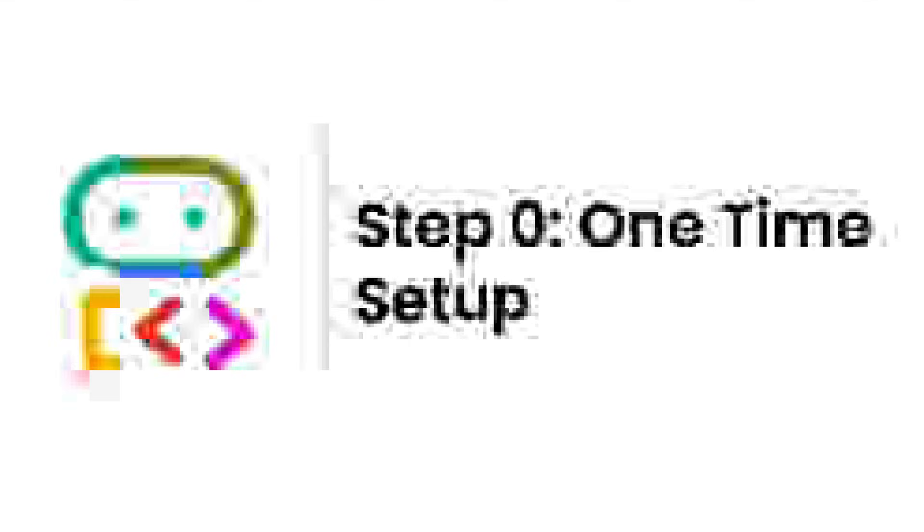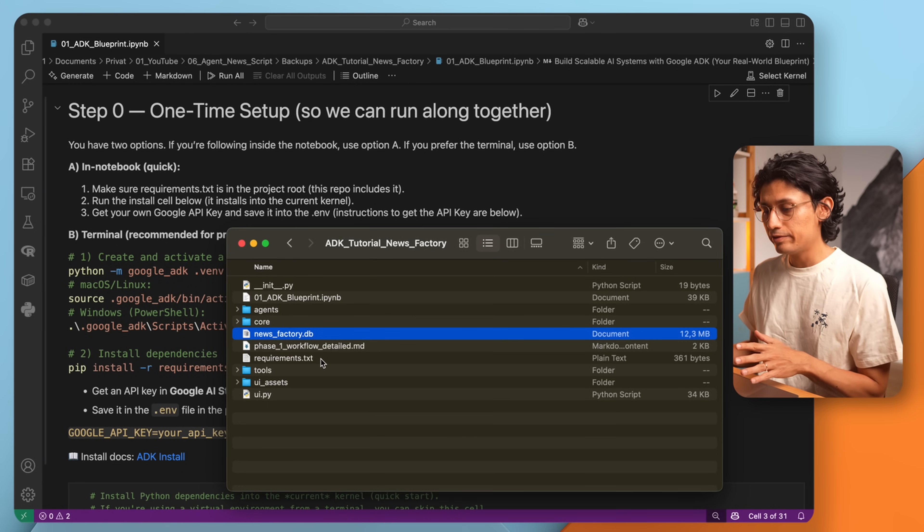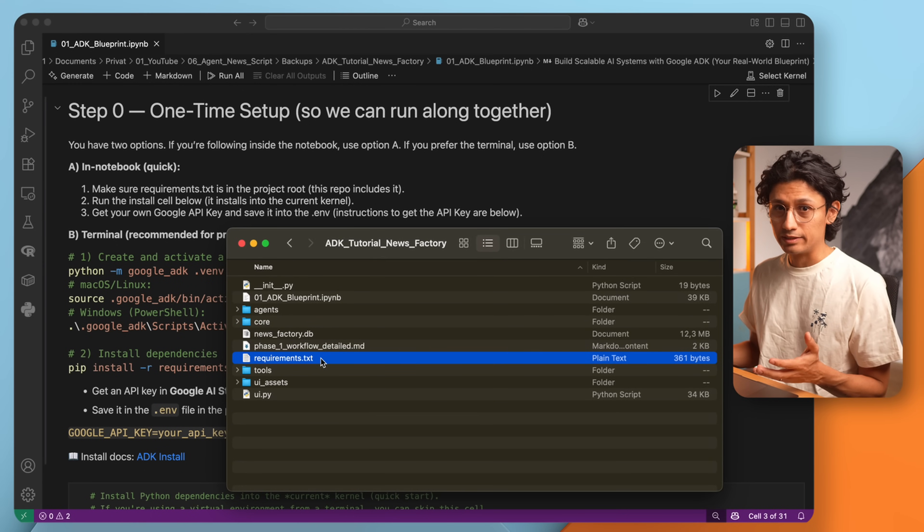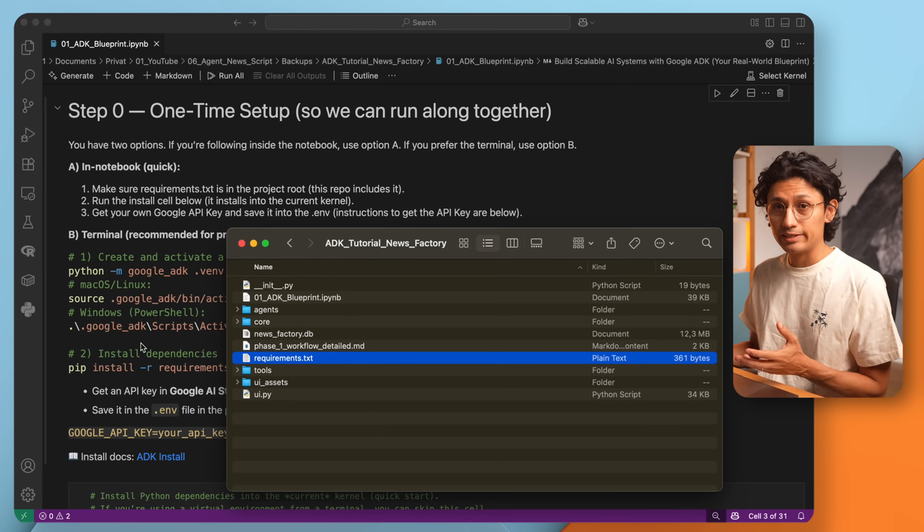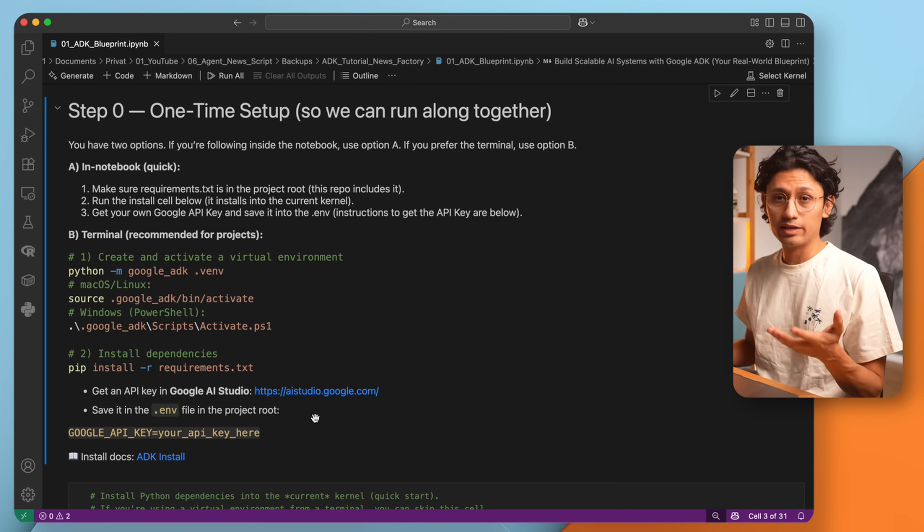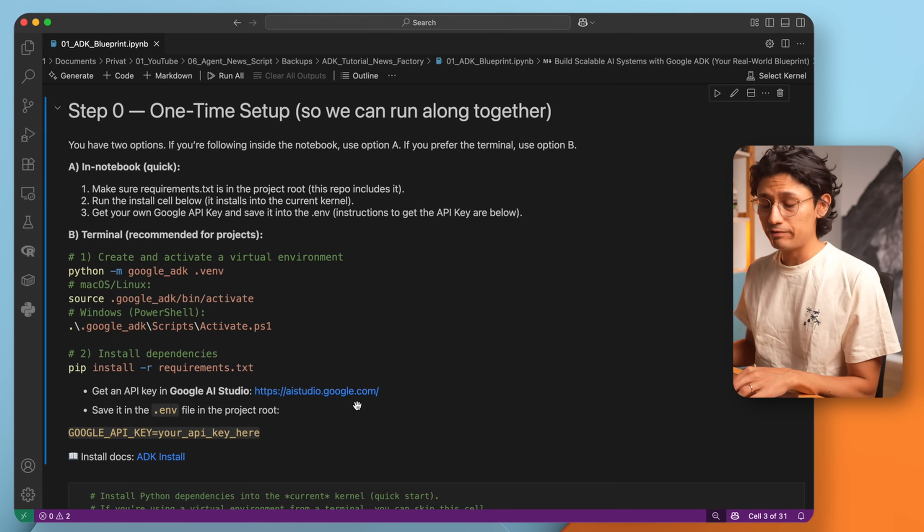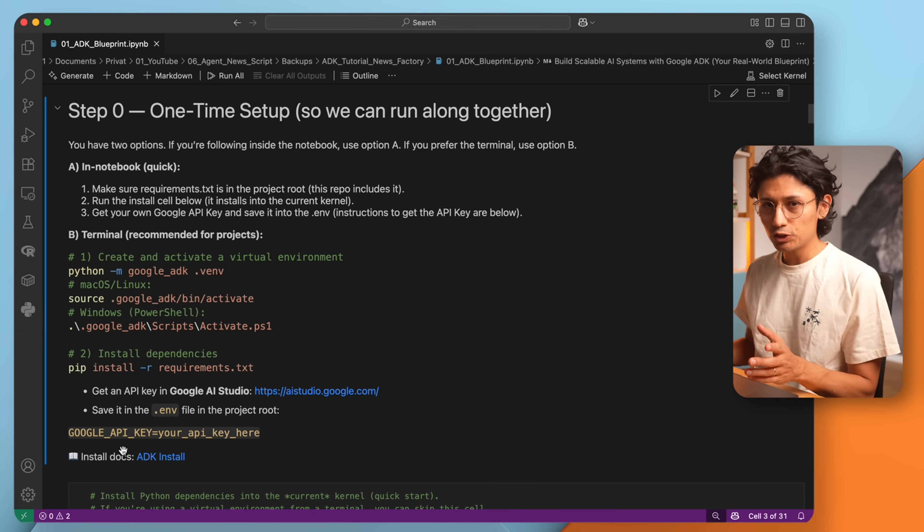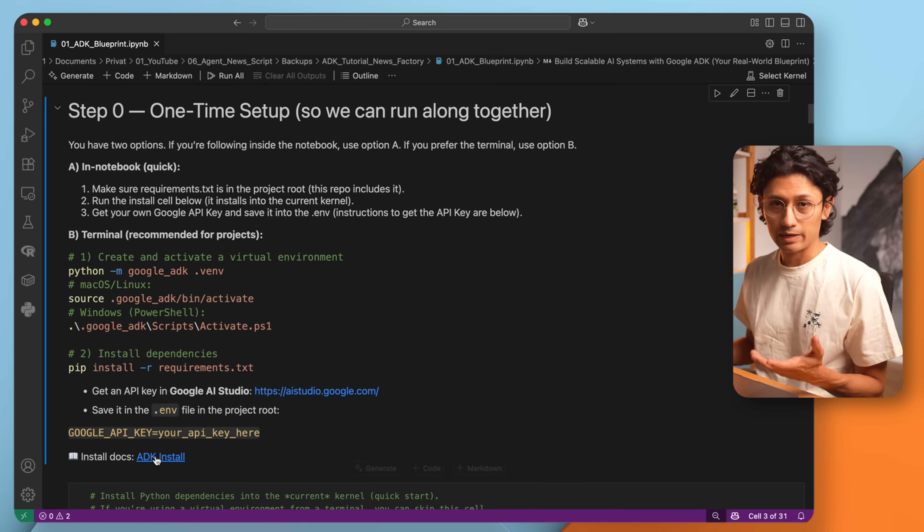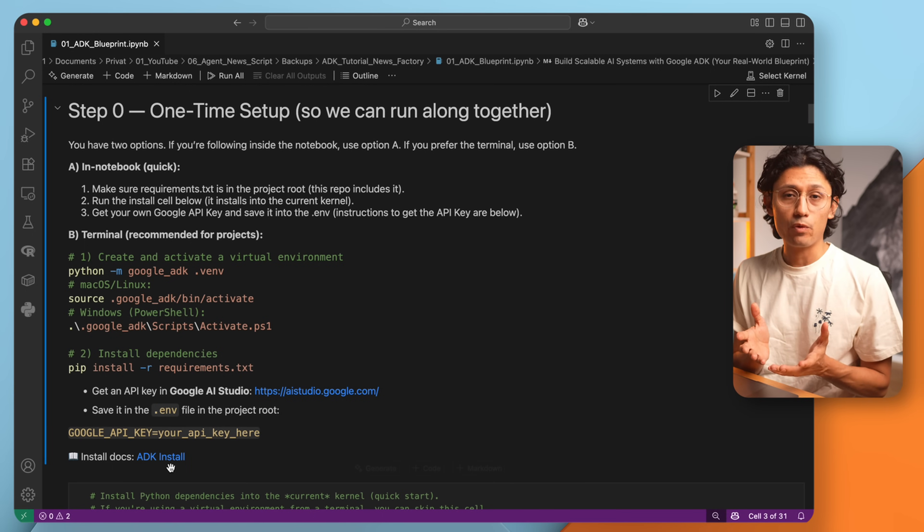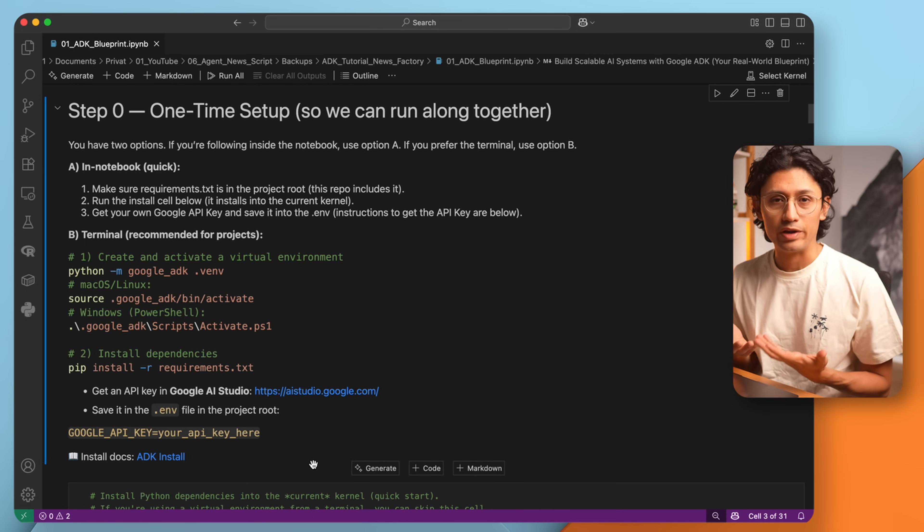So first things first, install the requirements. I have included a requirements.txt file with all the dependencies. Just create a virtual environment, activate it and install the requirements. You will also need a Google API key. You can get one from Google AI studio. Save it into the dot env file under Google API key. If you are unsure, check the ADK install guide. It explains step by step. Once you have the requirements and the API key ready, we can start building.